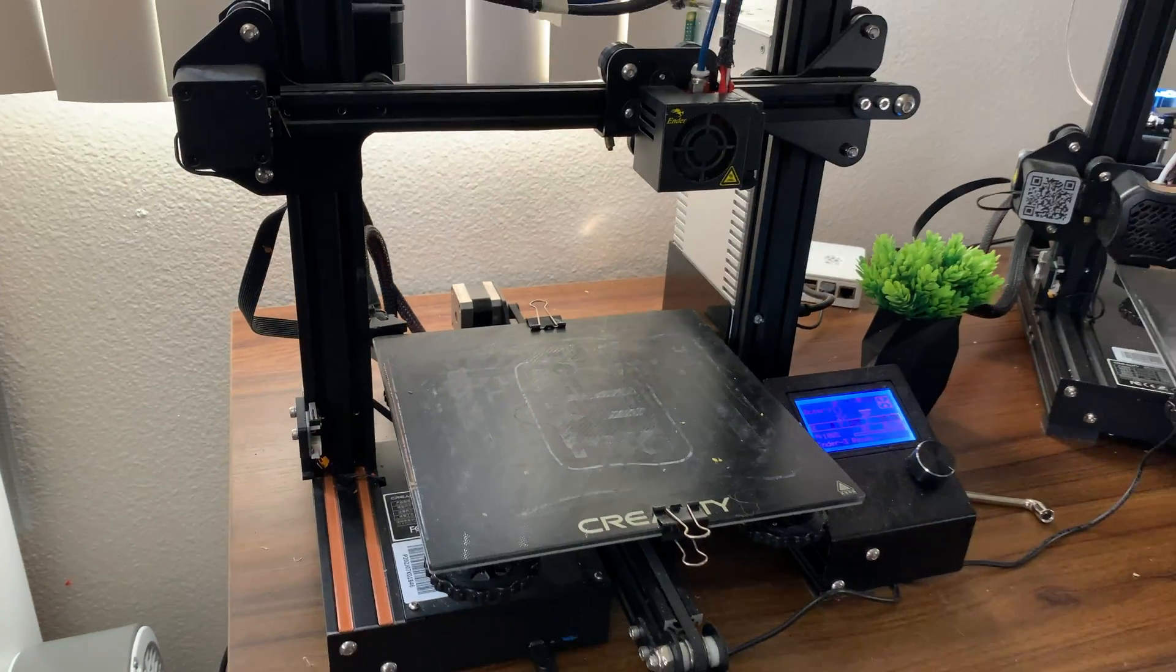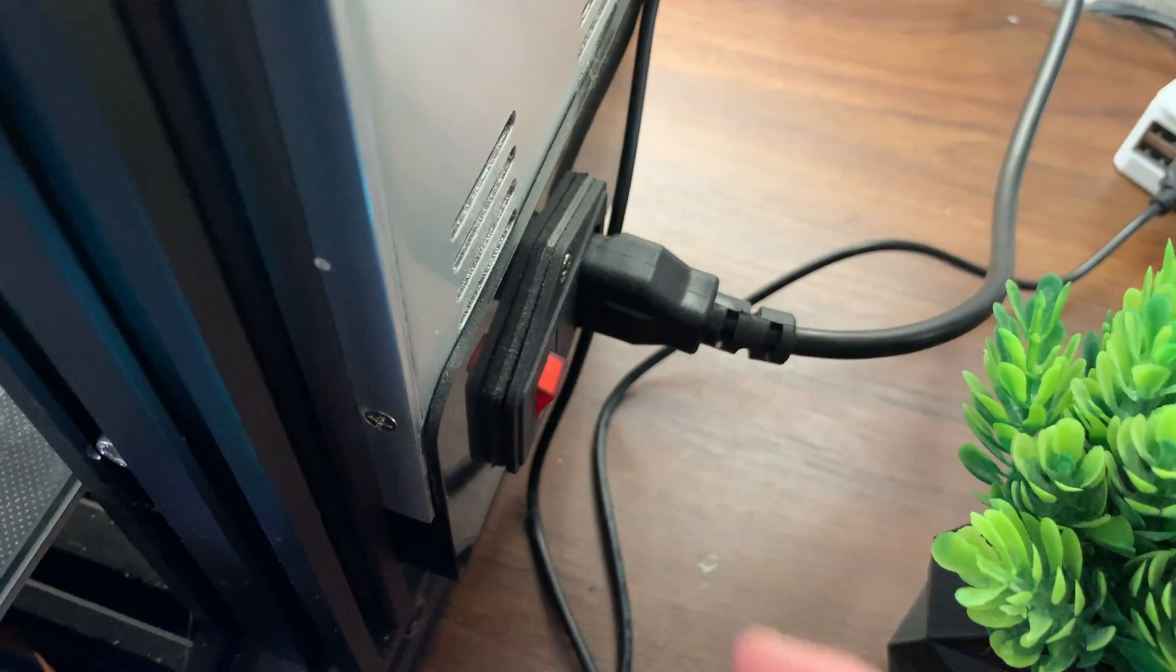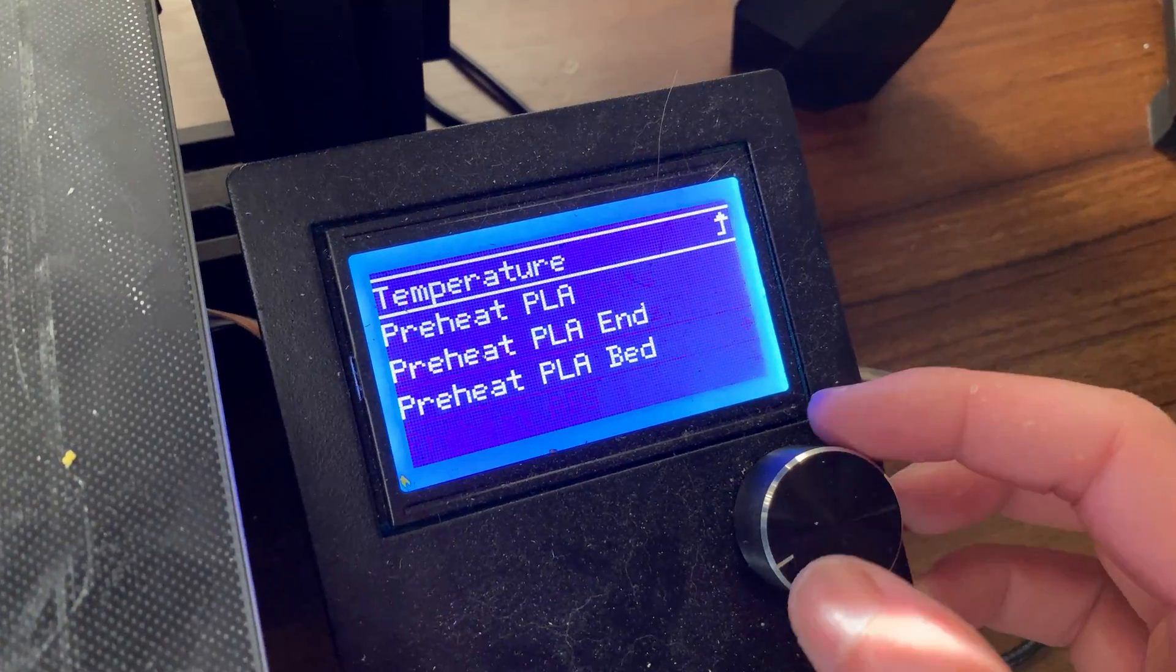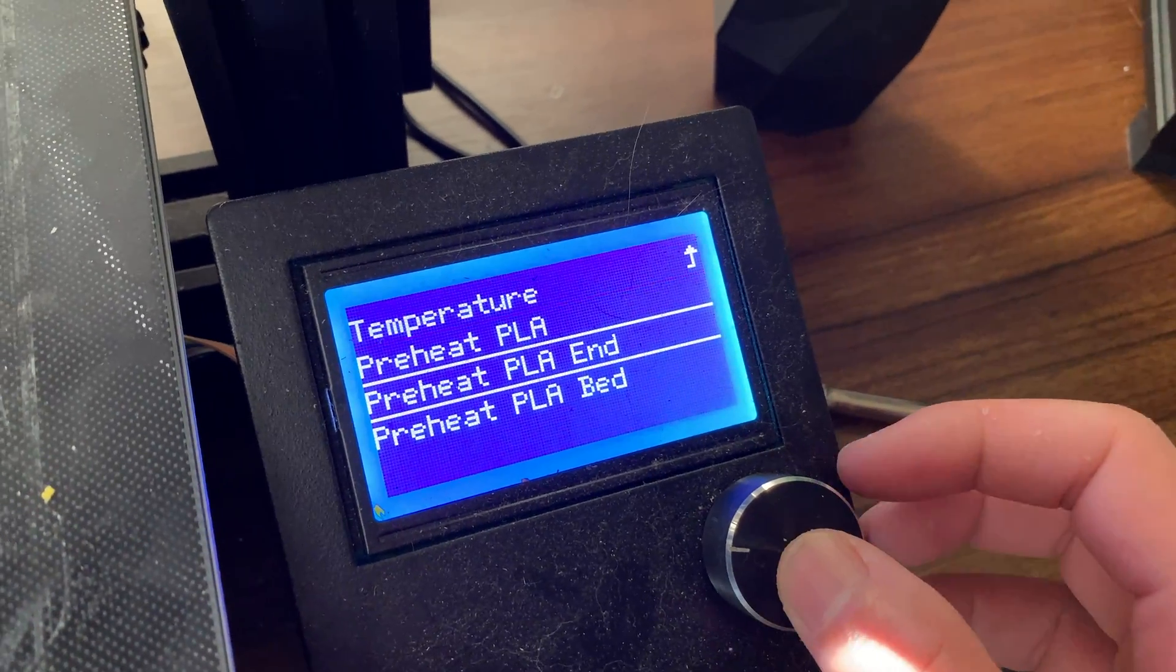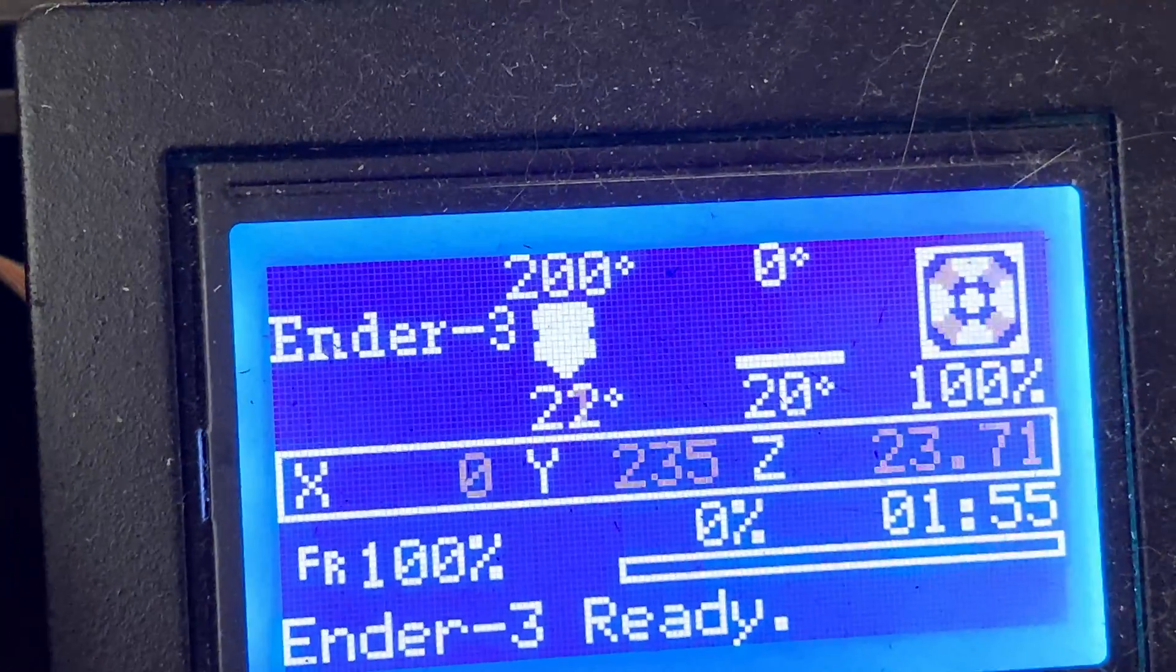How to change the nozzle on the Creality Ender 3. First, turn on your 3D printer and preheat the hotend. Use the PLA setting if you've been using PLA.